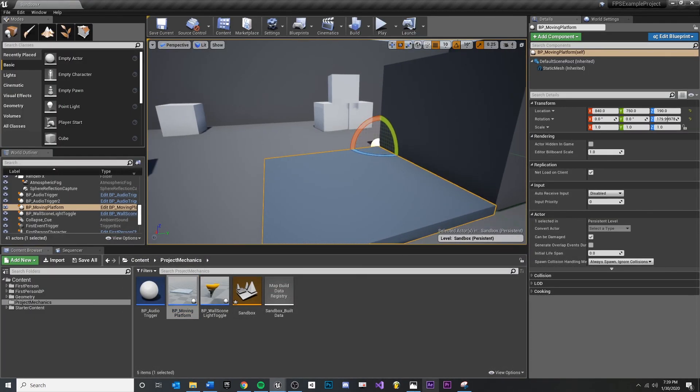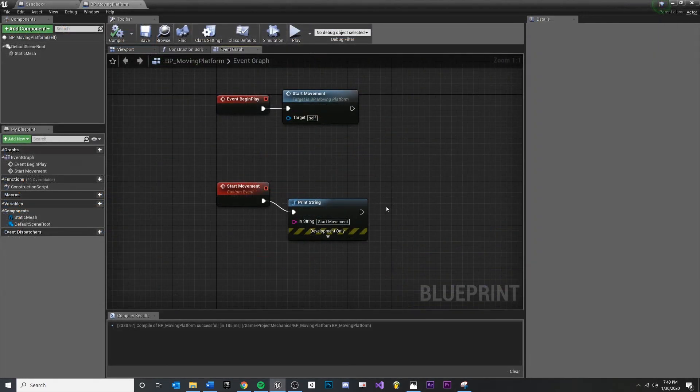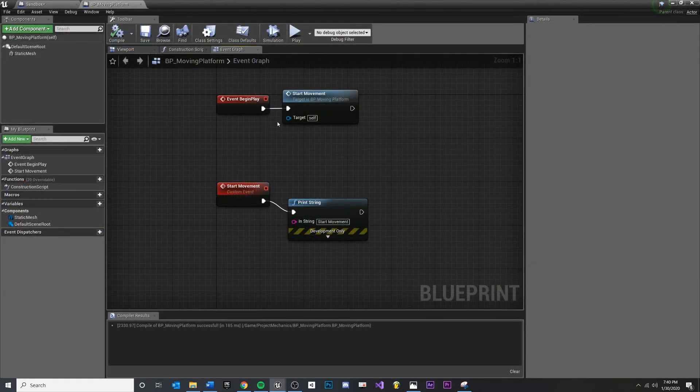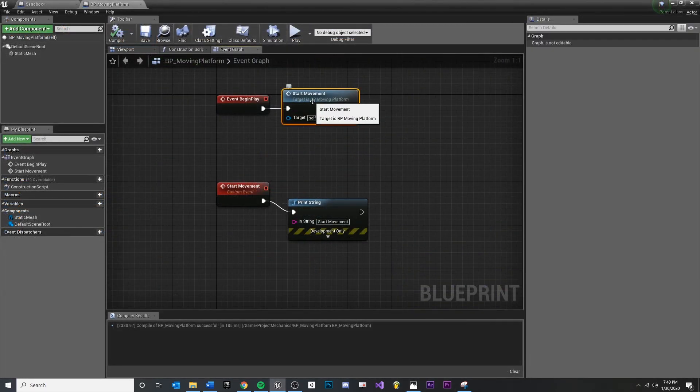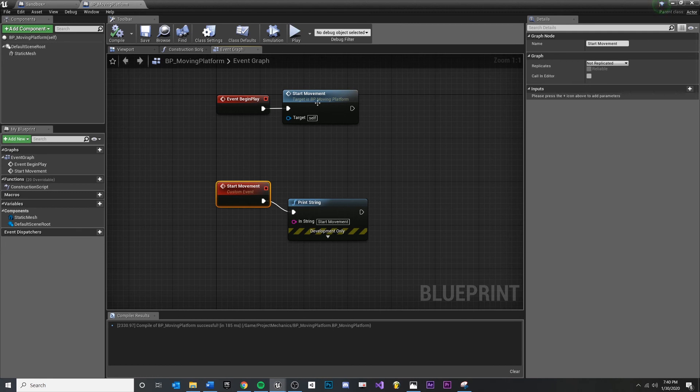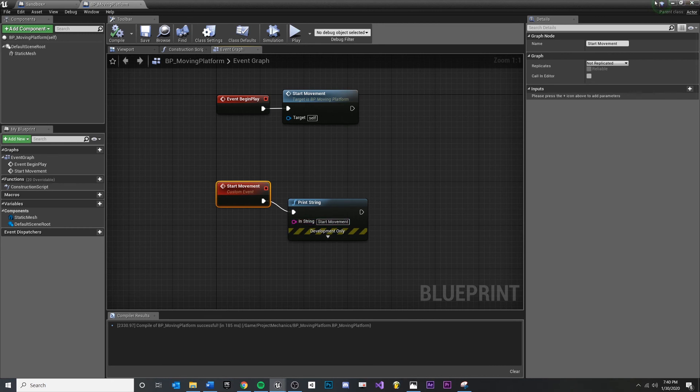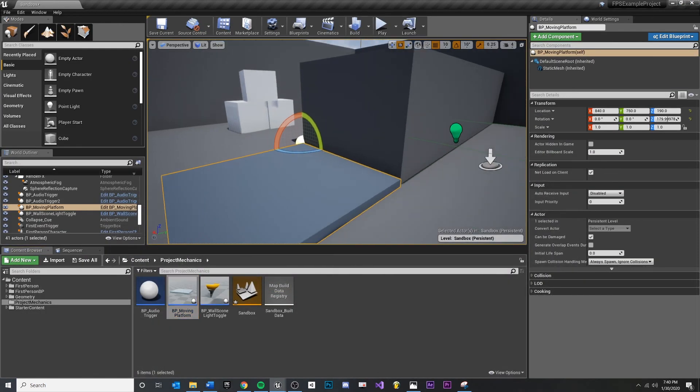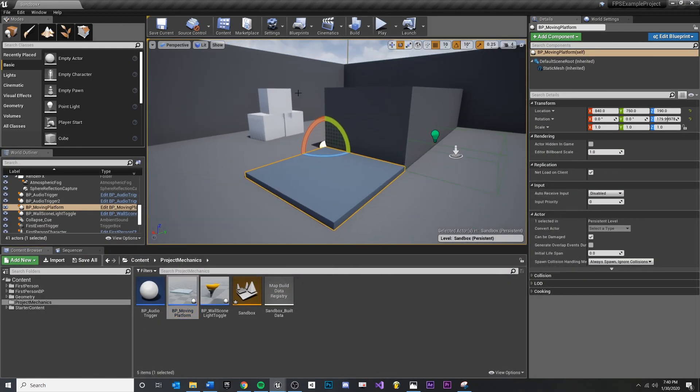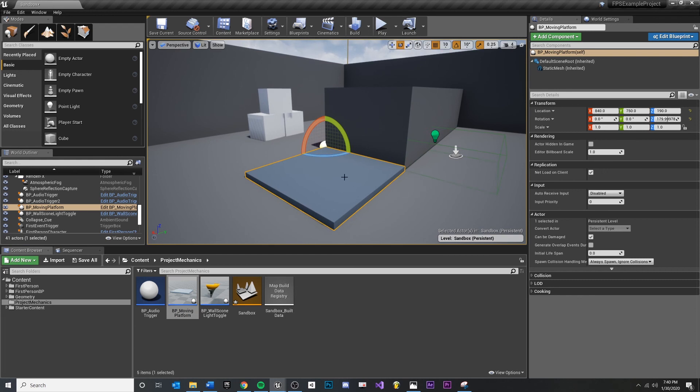So now we're just calling our custom event because eventually we are going to want to call this event from multiple places in our script. It's just a really handy way of boxing this all up into a single thing and then just doing it once down here. Again, very similar to functions and calling a function multiple times in a single script. You don't want to retype everything.